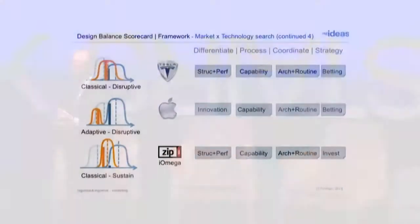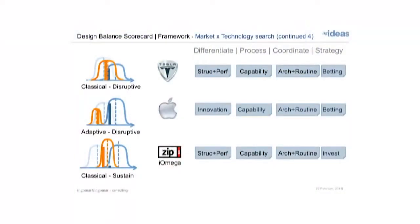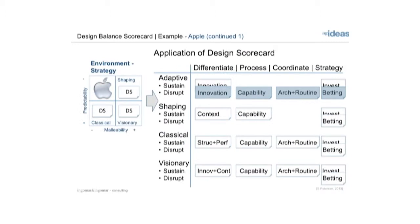The last example is a classical sustainable one. I don't know if anybody remembers Zip drives, but they were a very popular and successful company about 15 years ago, basically increasing the storage capacity on disks and offering something that gave people what they needed — but more of it, in an incremental fashion.